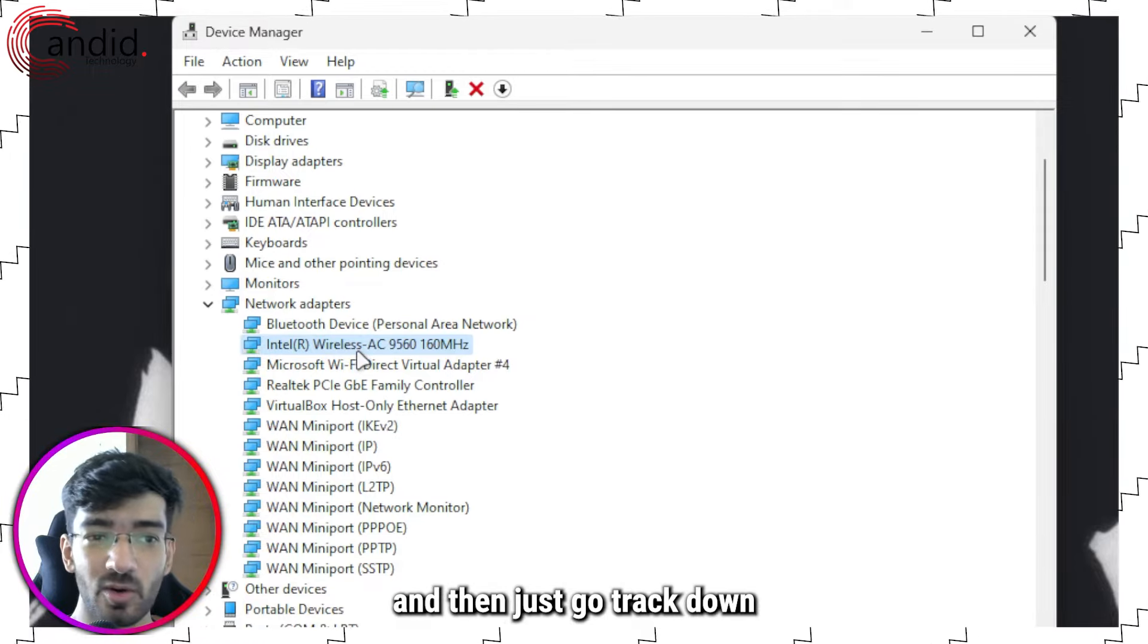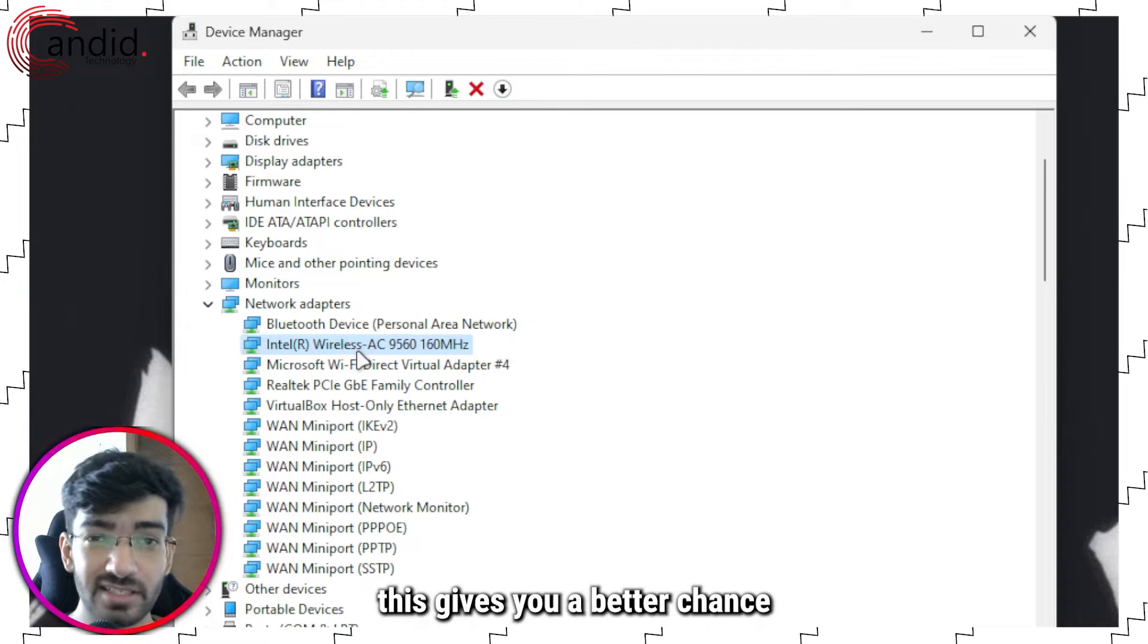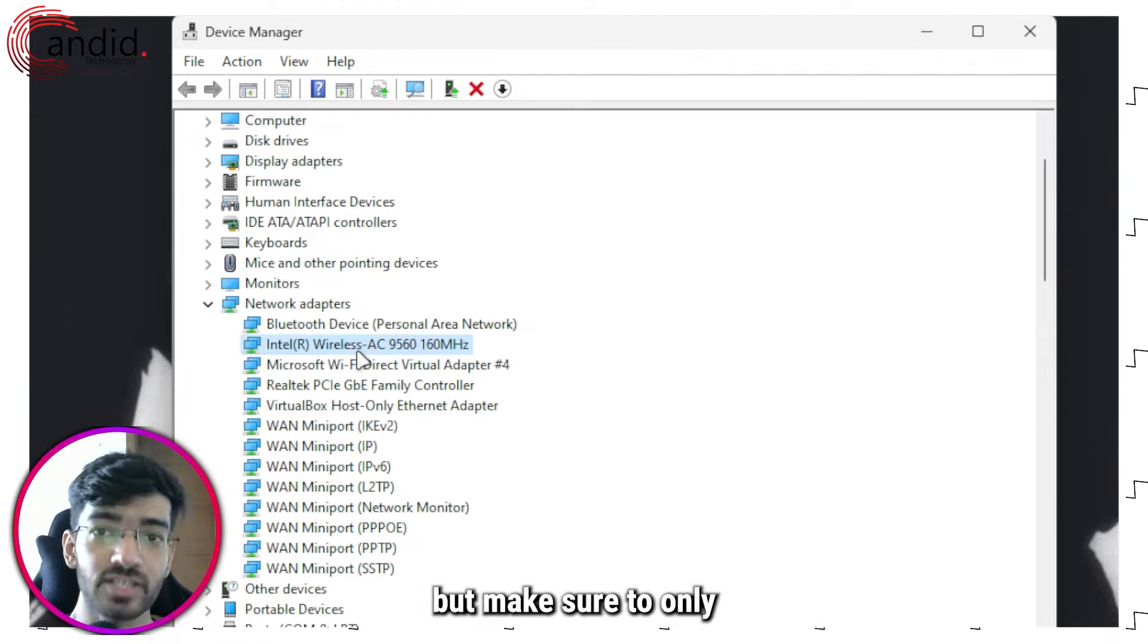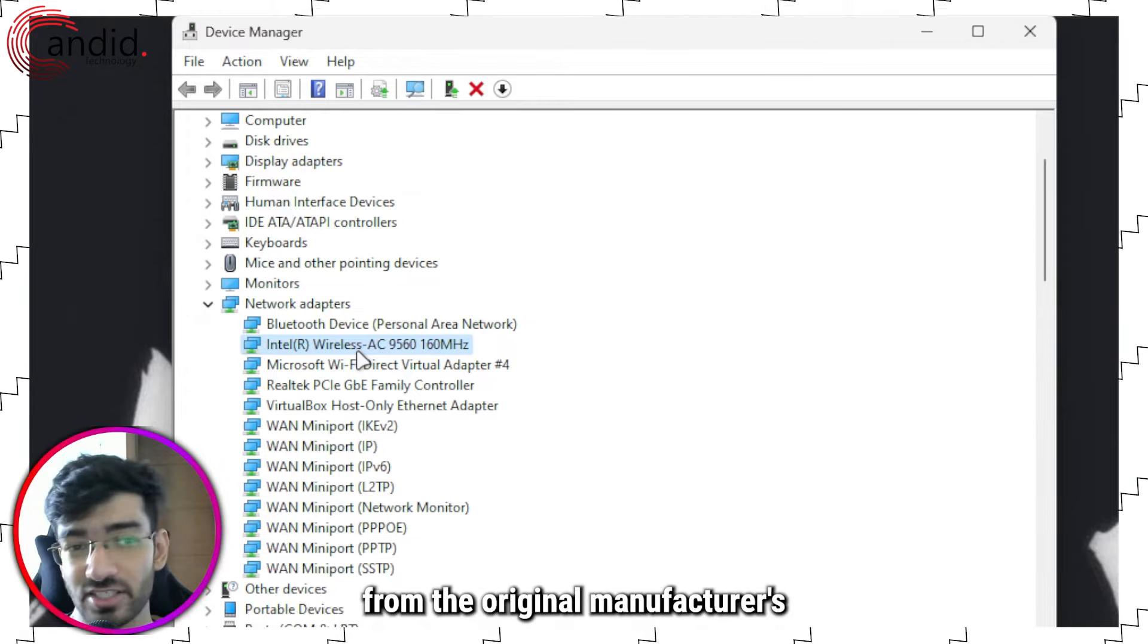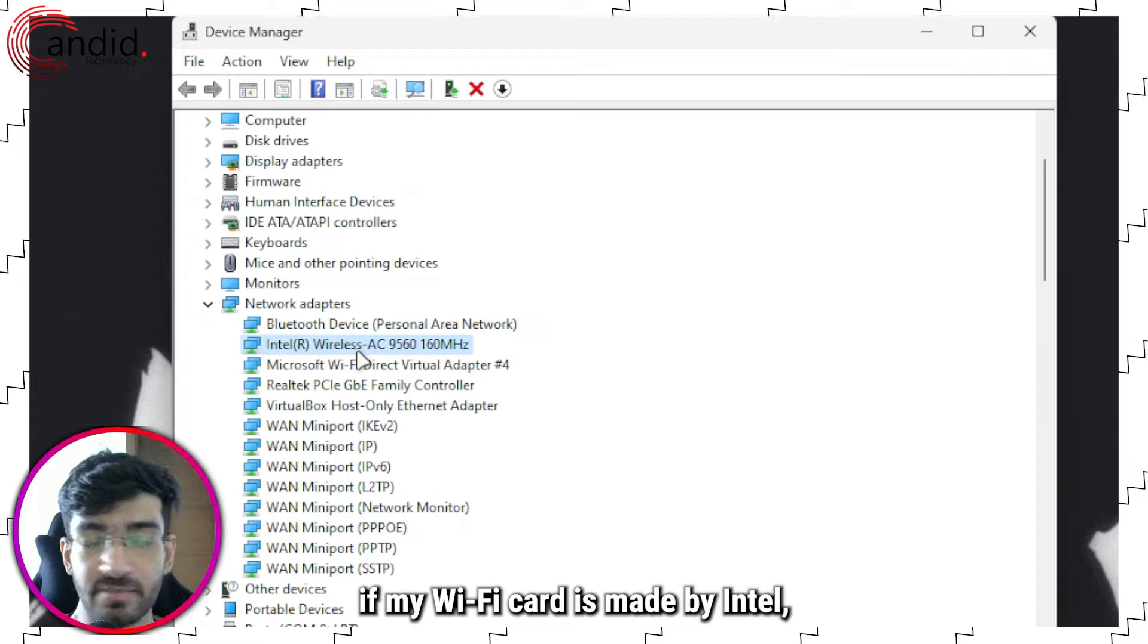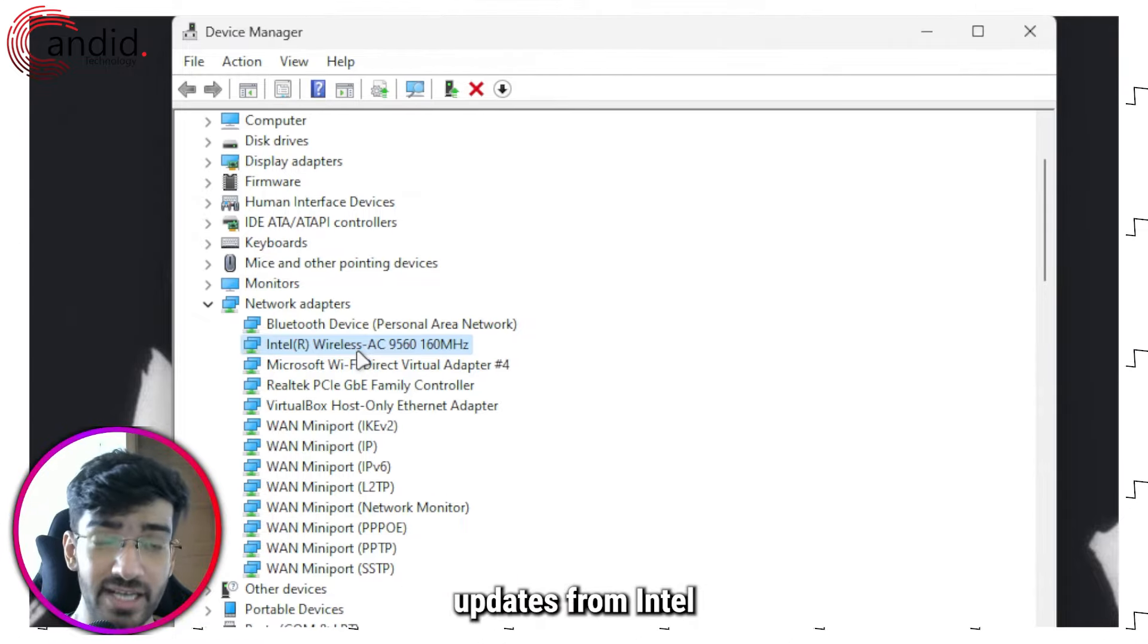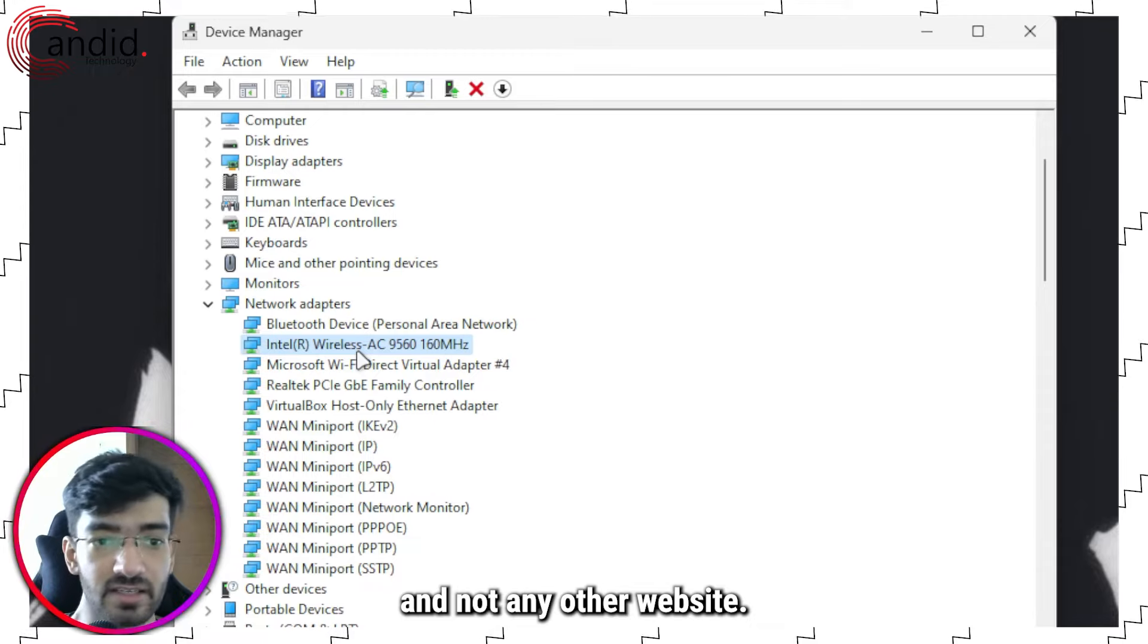Alternatively, you can check the name of your wireless adapter from here and then just go track down the latest drivers on Google. This gives you a better chance of finding a more up-to-date driver, but make sure to only download driver updates from the original manufacturer's website.